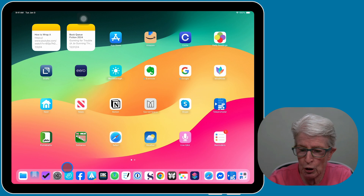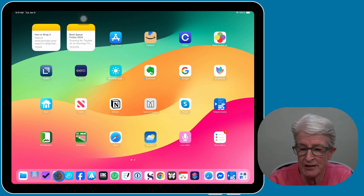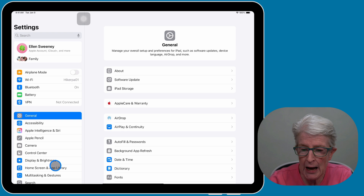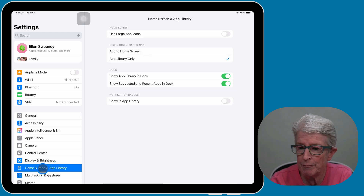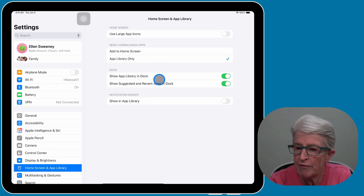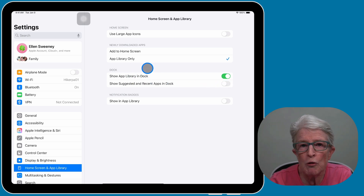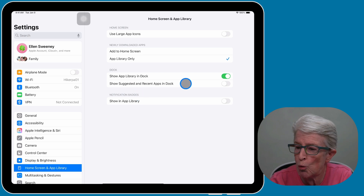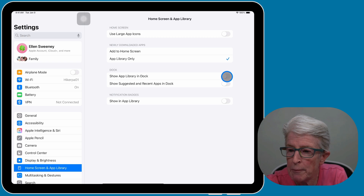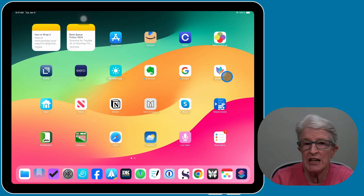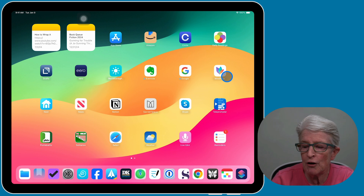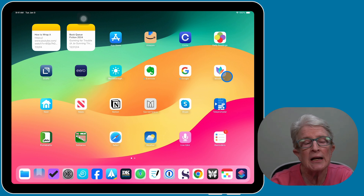To turn it off, locate and open the Settings app, then tap on Home Screen and App Library. Now toggle off 'Show Suggested and Recent Apps in Dock.' And if you want to remove the app library from the dock as well, toggle that switch off too. Now I'll swipe out of the Settings app and you'll see that the right side of the dock has been removed.